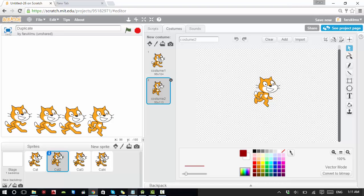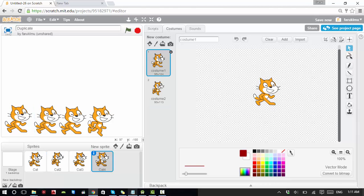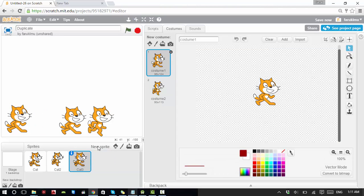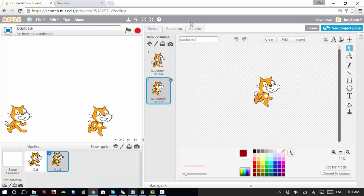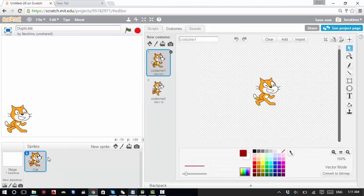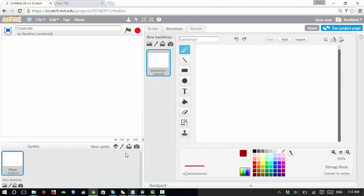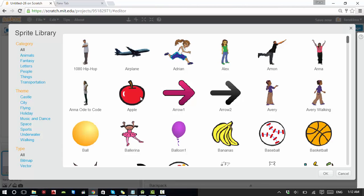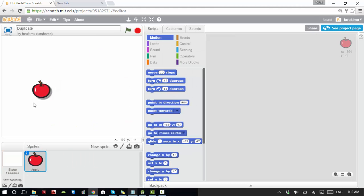Let's delete all the cats using the scissors tool. Now I don't have any sprites. Let's get a new sprite — let's get this apple. I want to duplicate this apple, but I want to duplicate the costumes to get different colored apples.